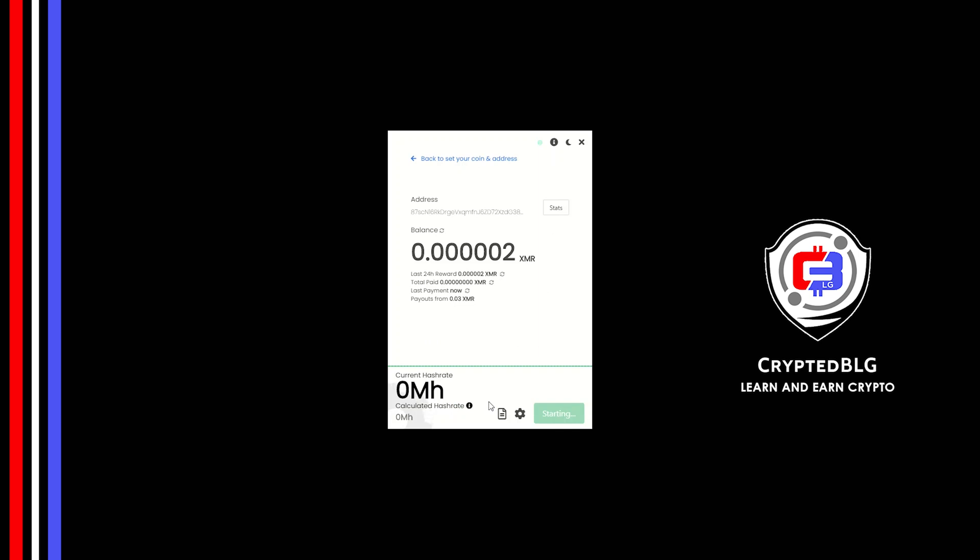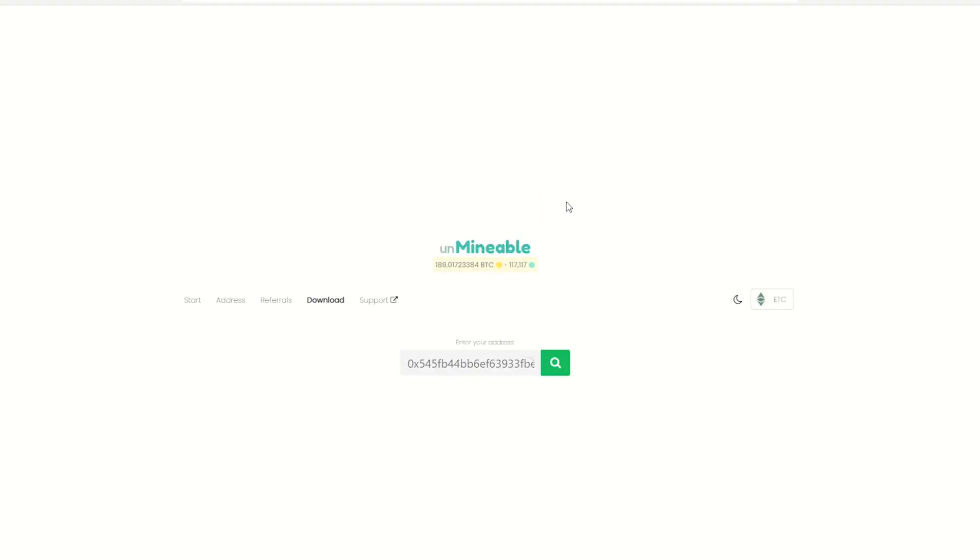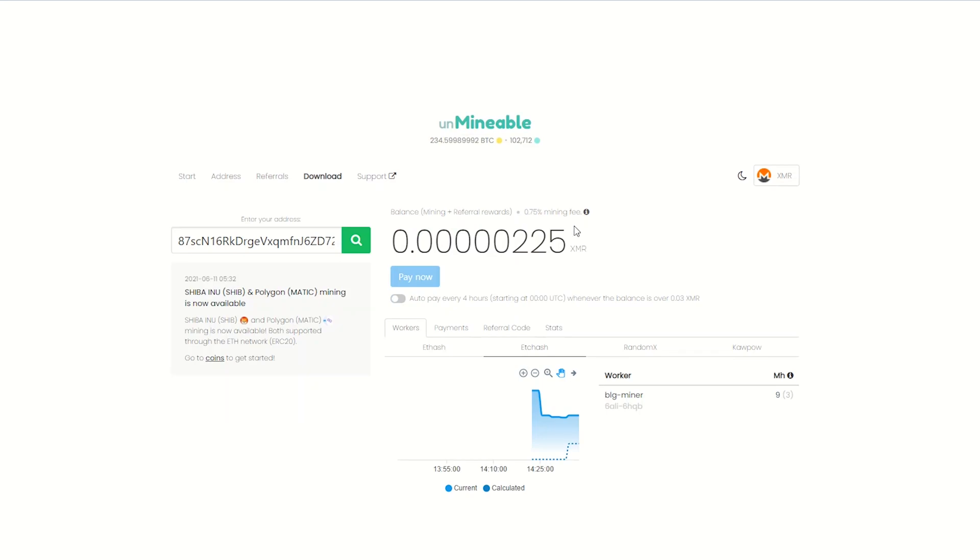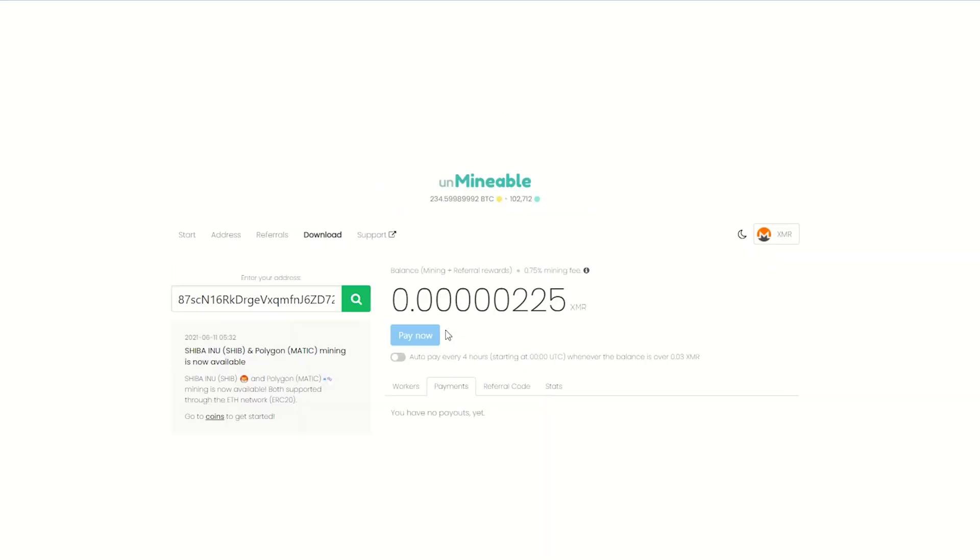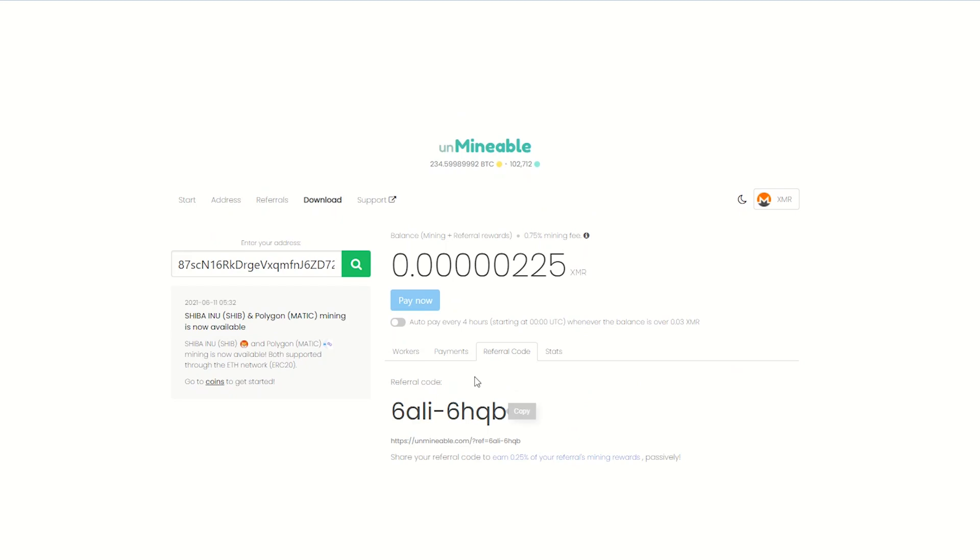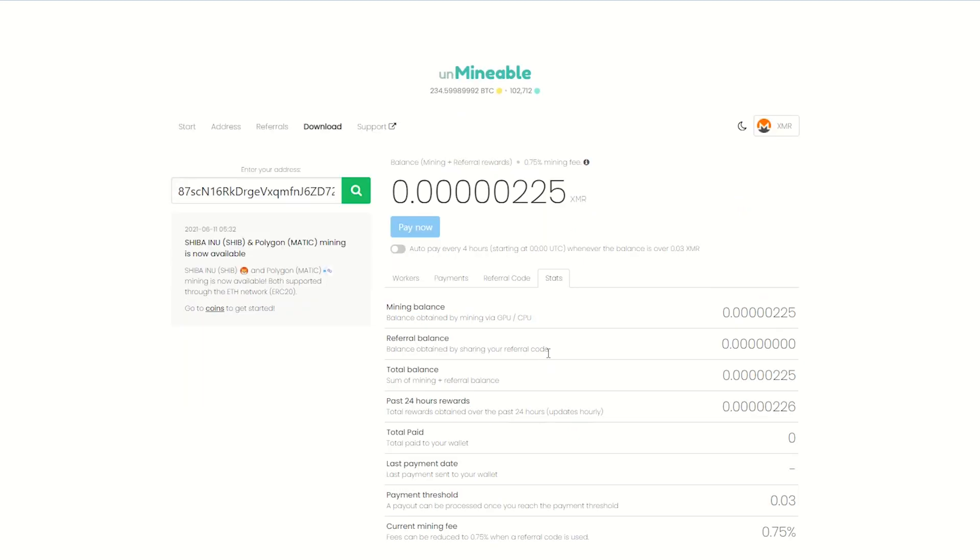Once you're mining, you can click on this stats button. This will open a dashboard where you can see your balance, payout, and you can also get your own referral code here. And your miner stats.